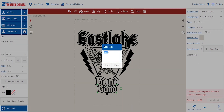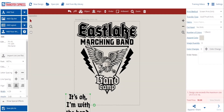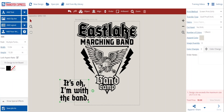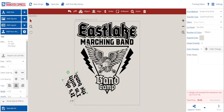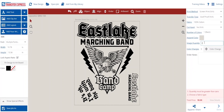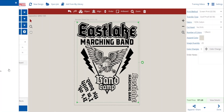To fill some extra space on our sheet, let's add a back print that says, "It's okay, I'm with the band." Next, we'll just fill out all of our order details, the transfer type, and confirm our ink colors. And just like that, we've got another awesome t-shirt design ready to print.